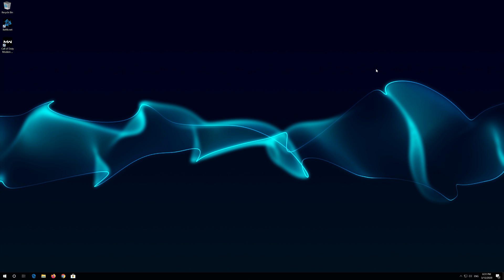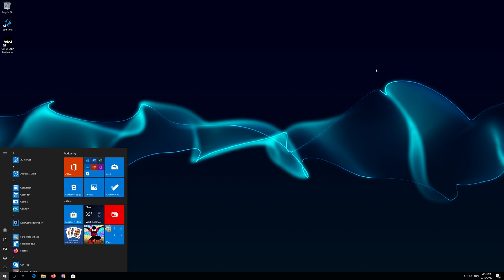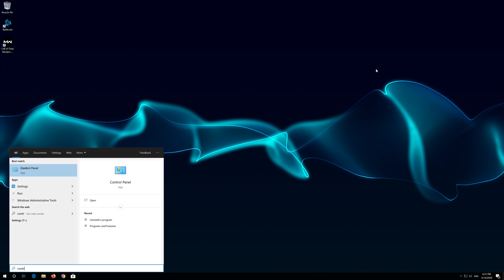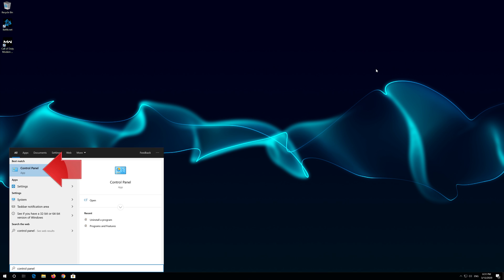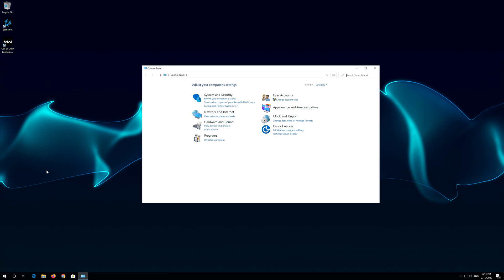If that didn't work, first open Start and type Control Panel. Open your Control Panel. Open Network and Internet.